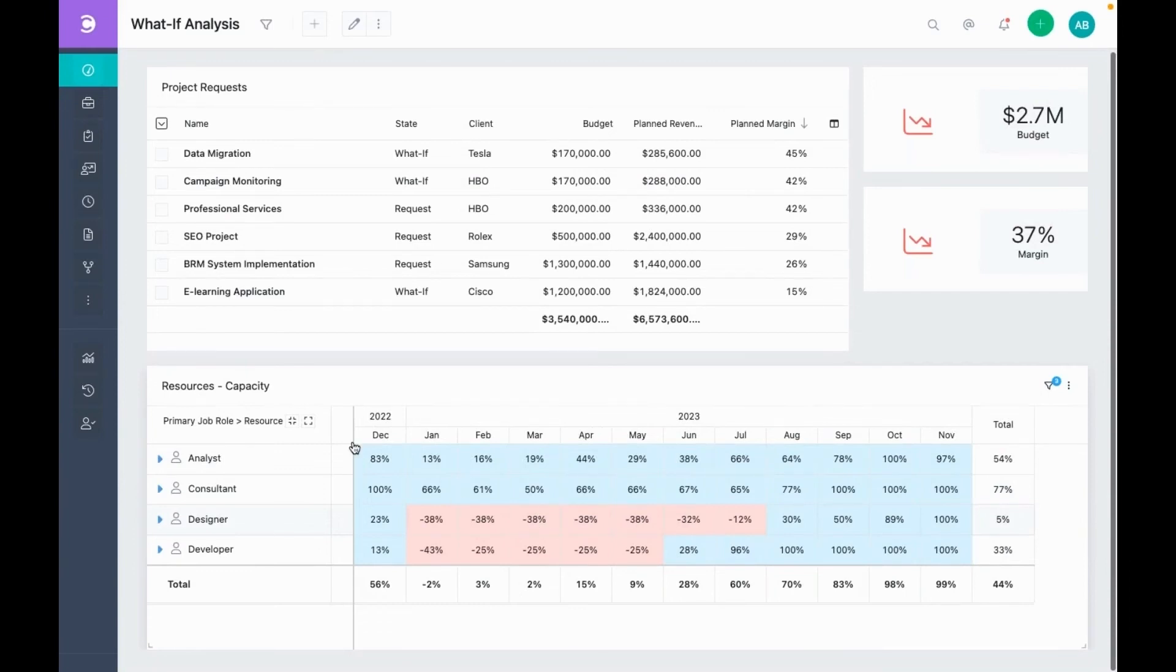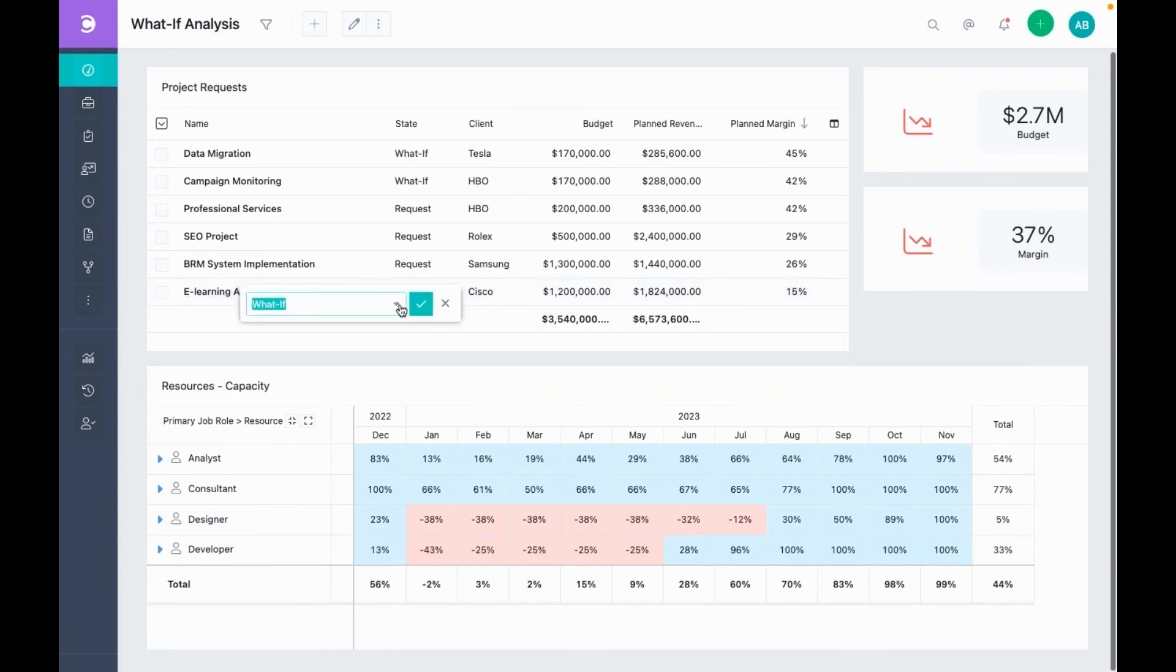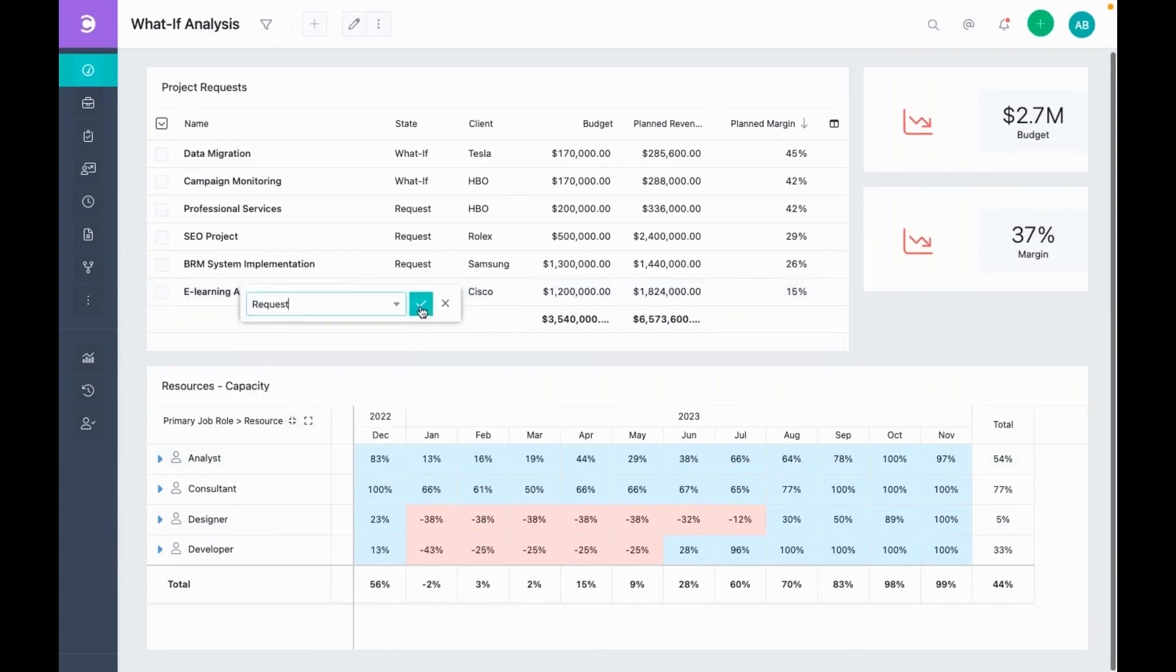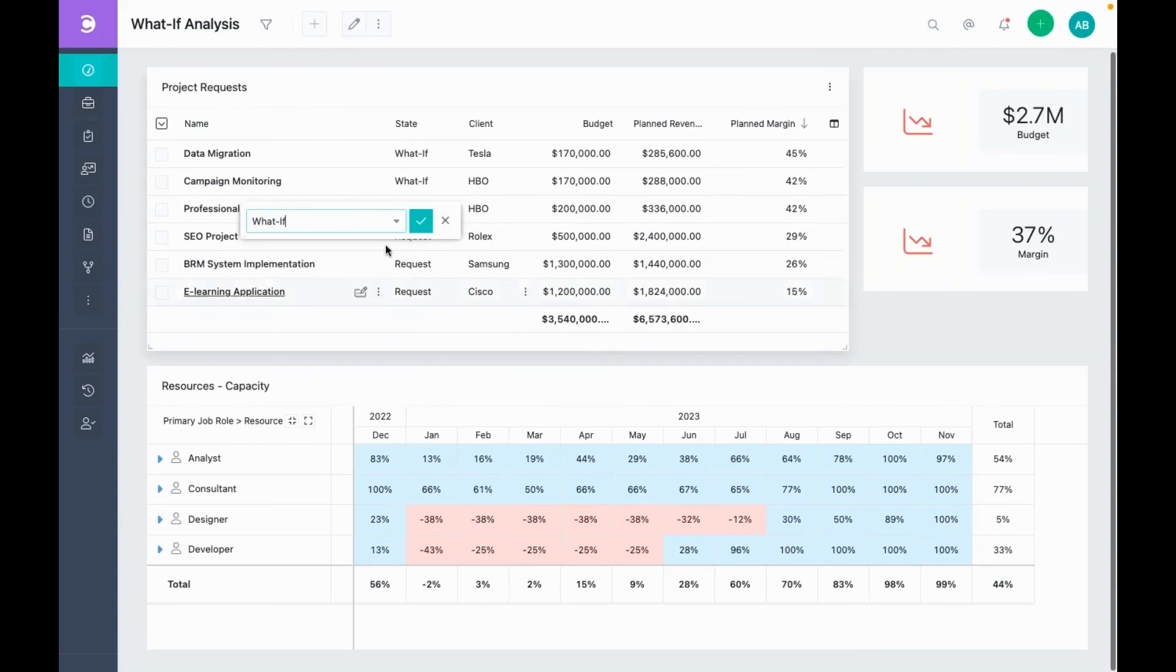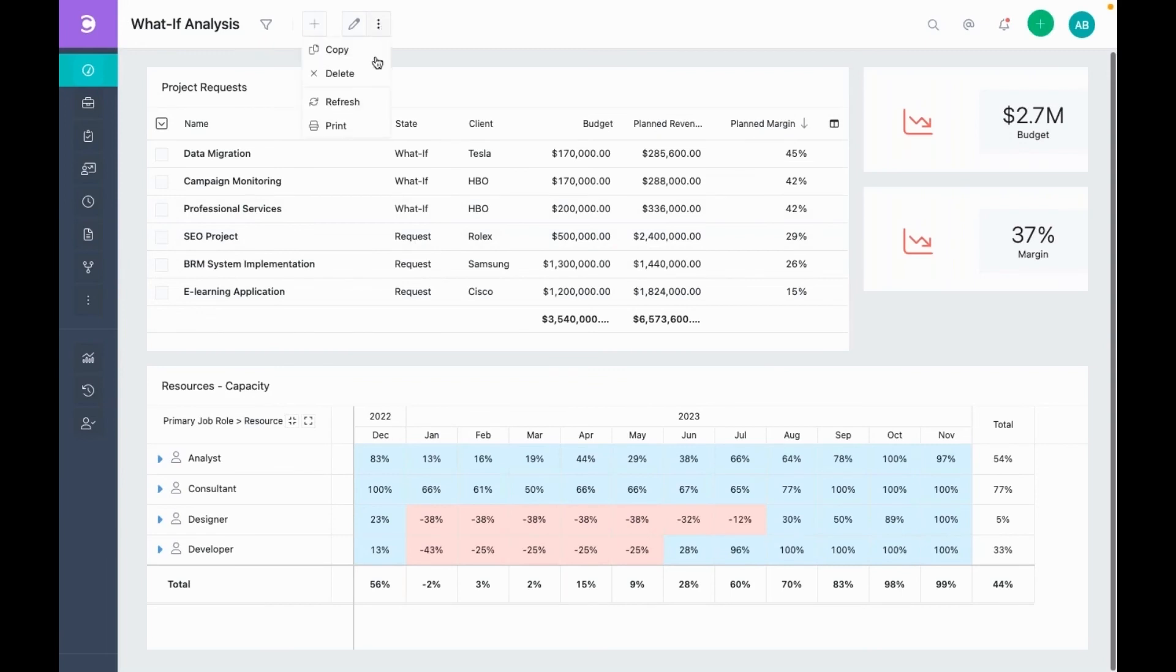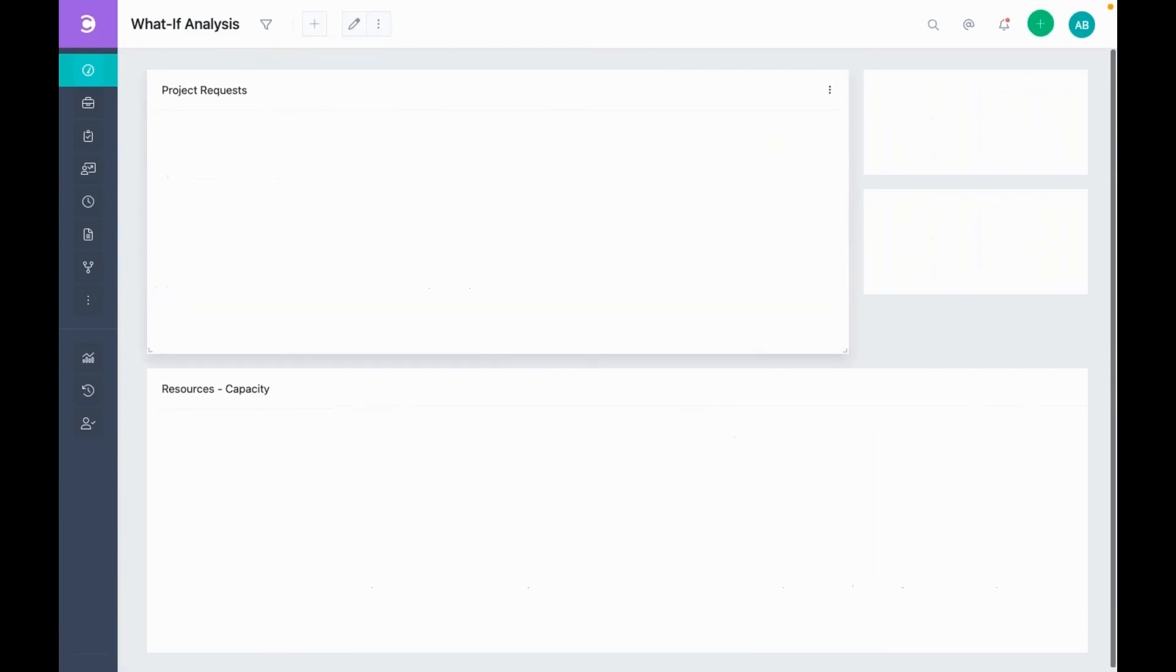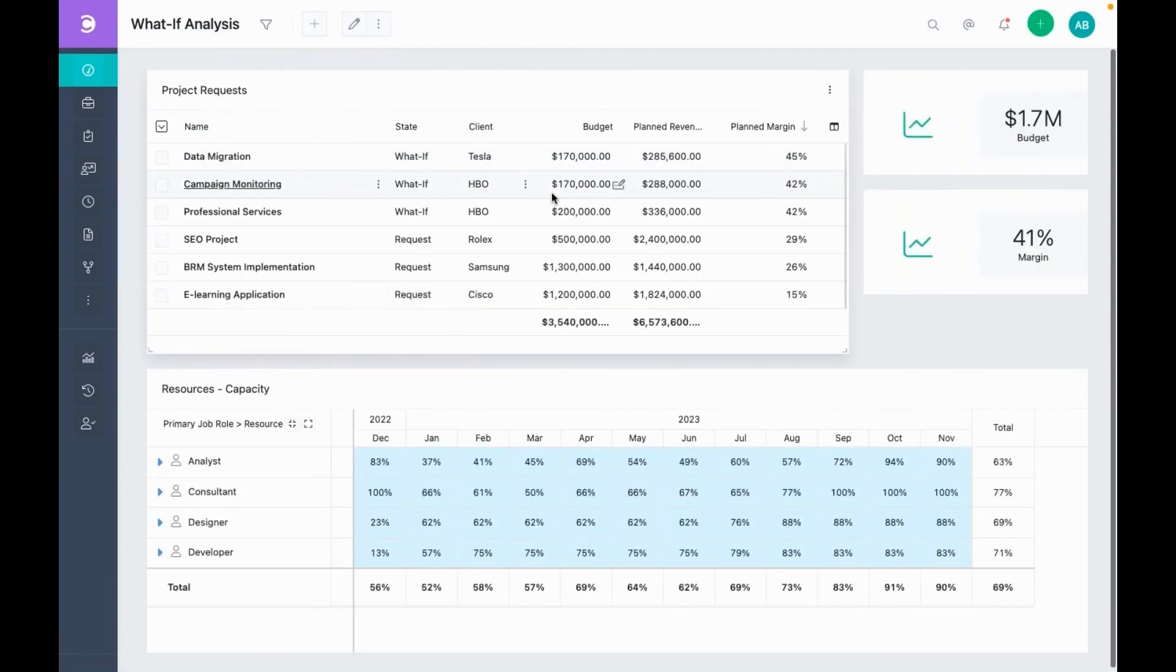We need to change something. So let's change the state of this project. For example, put it back to request. And let's select another request. Let's say the professional services.